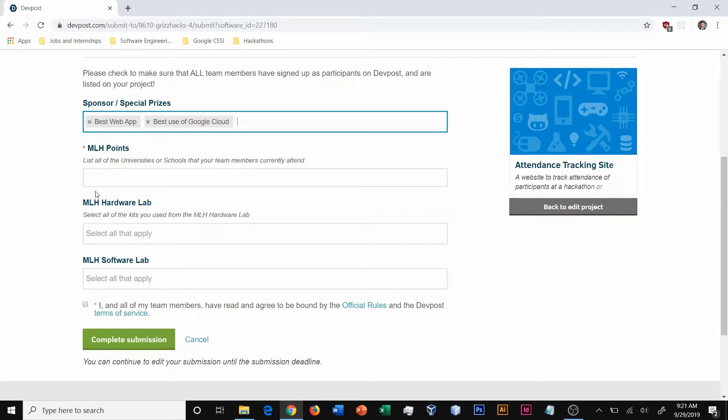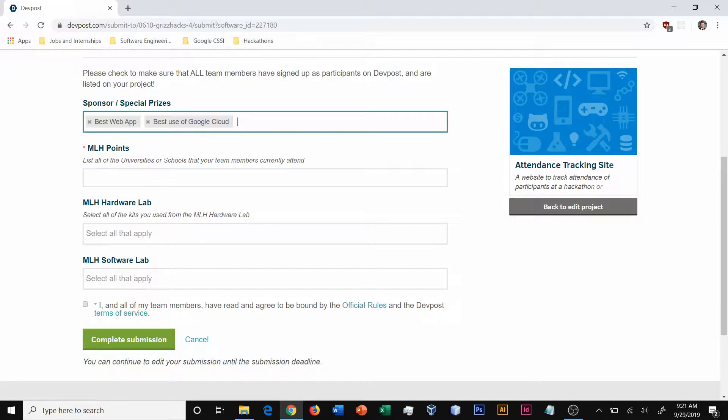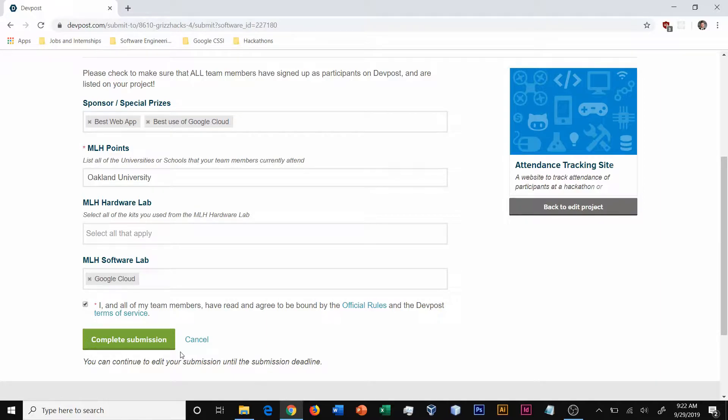For example, the MLH points, which is the universities where your people are attending from, as well as things that you've used from the MLH hardware lab and the MLH software lab. Once you've entered all of the information into your submission, you can hit complete submission.